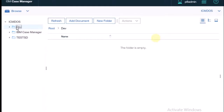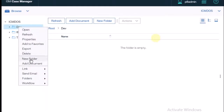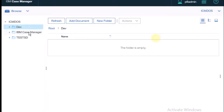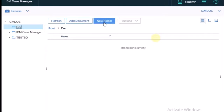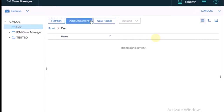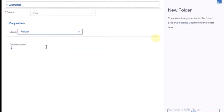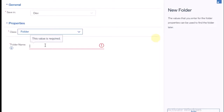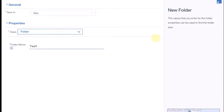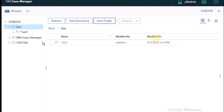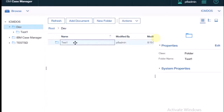Inside this folder, just right-click and click on New Folder — you can do it that way. But there's also another option: when you click on the 'dev' folder, in the header there are three to four buttons visible — refresh, document turned, new folder. I'm clicking on New Folder, so inside the dev folder I'm creating a folder called 'test one'. The class is the same and it's saving inside dev. Clicking Add — inside dev, one folder called 'test one' is created.